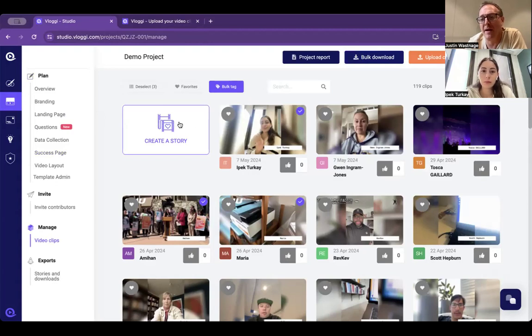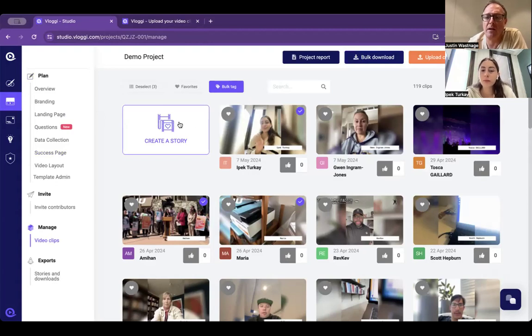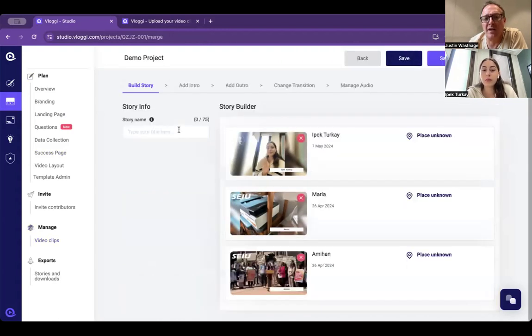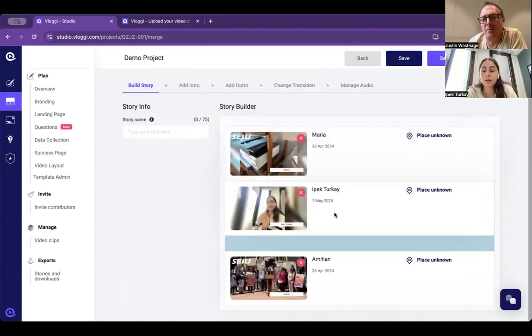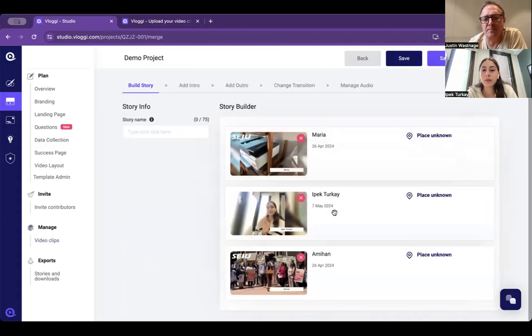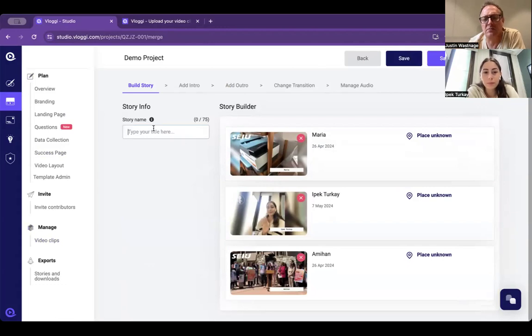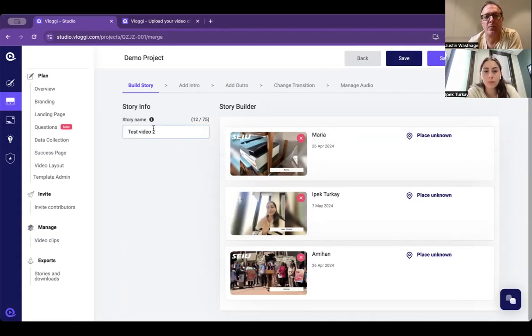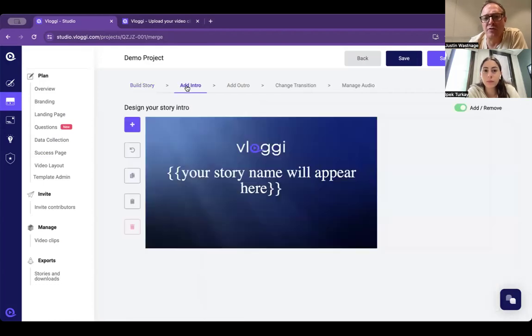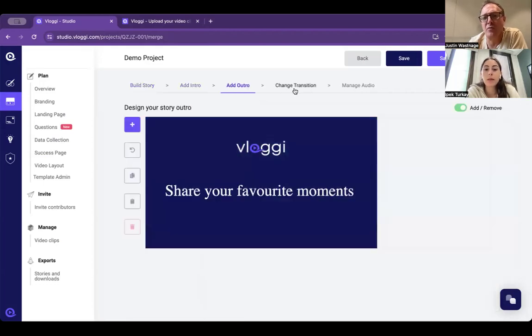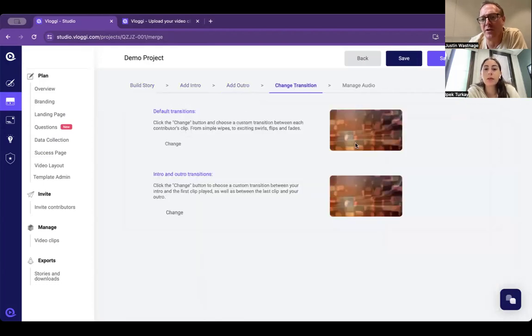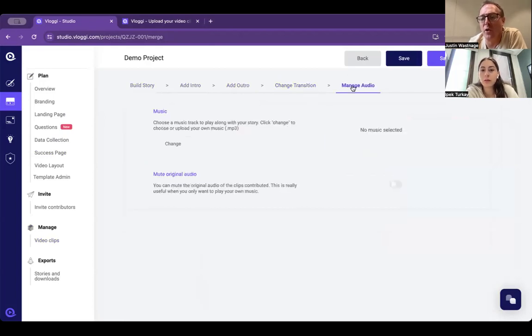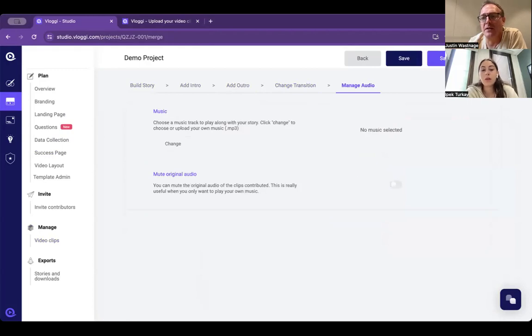Another cool way might be for you to create a story automatically in the studio. You select those, hit create story, you can move them around, give it a title. You can even add a video intro, a video outro, you can change transitions between the different clips, and you can also add an audio soundtrack. Once you've done that you then hit save and create story.